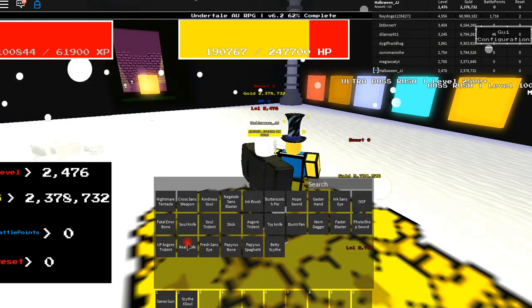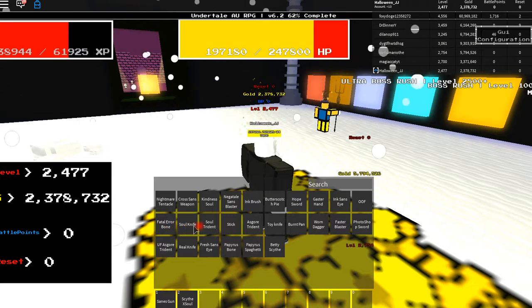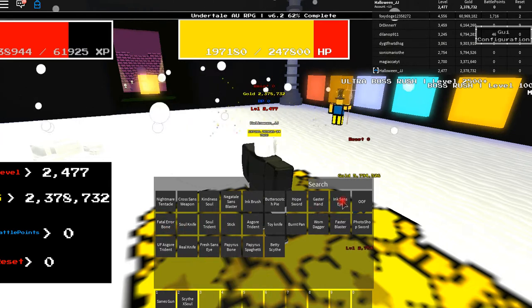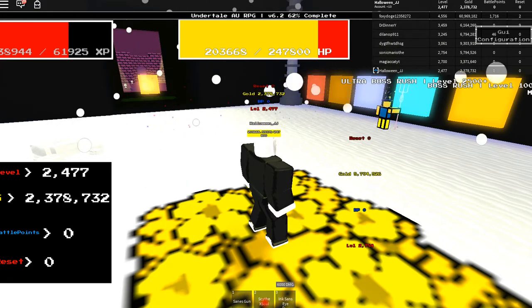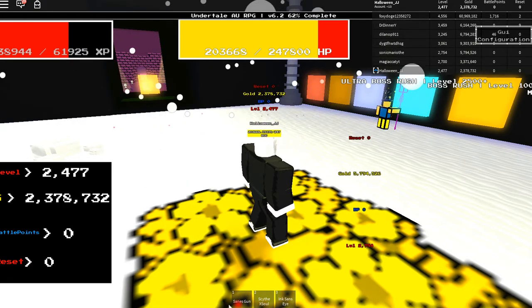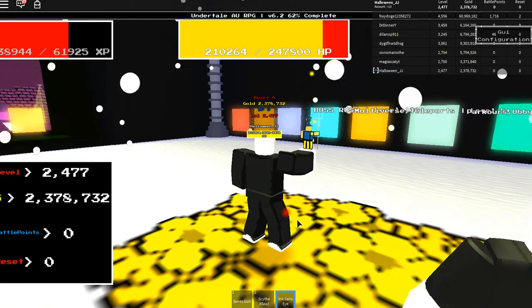And if you defeat him, you get a very good weapon. No, not Fresh Sans Eye. No, no, no. Yeah, Ink Sans Eye. This is 6,000 damage. And this is what it does.